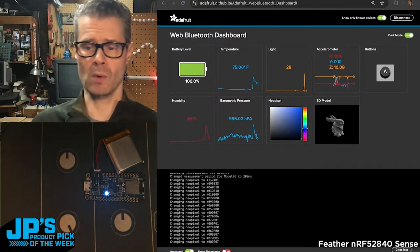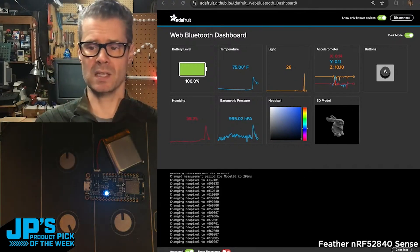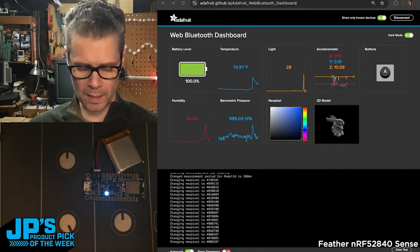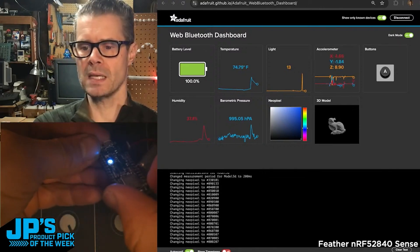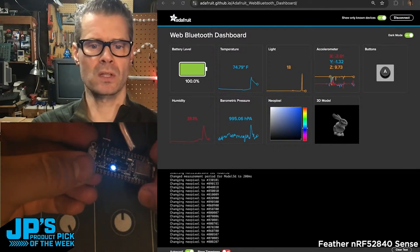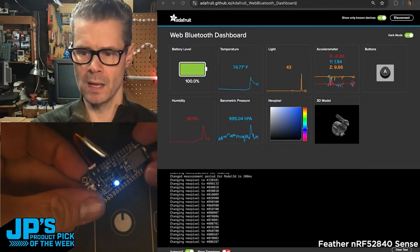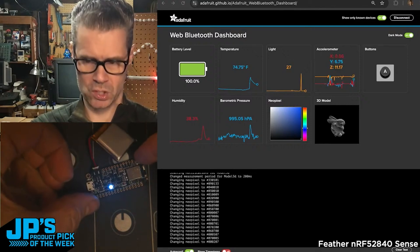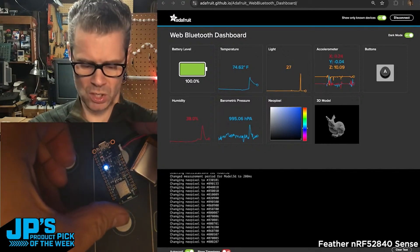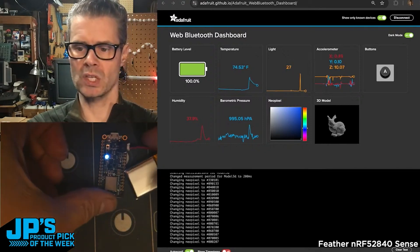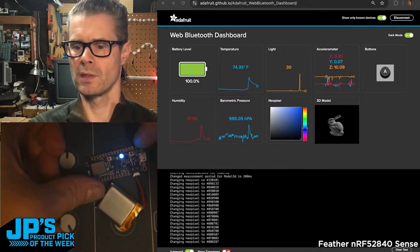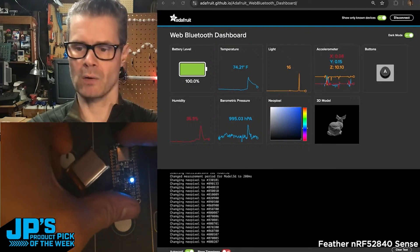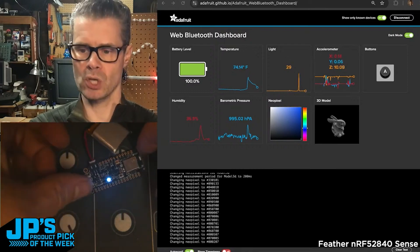Accelerometer data is represented both as this little XYZ chart as well as the bunny demo. So if you see the little 3D model of the bunny there, if I just turn this, you can see we're using sensor fusion, the magnetometer, as well as the accelerometer and the gyroscope.